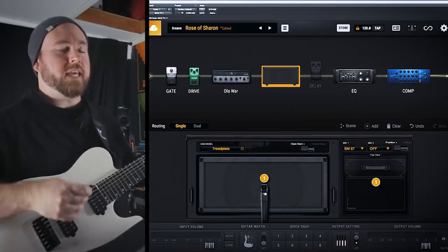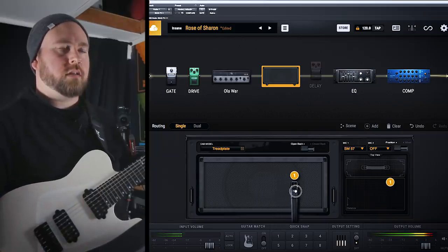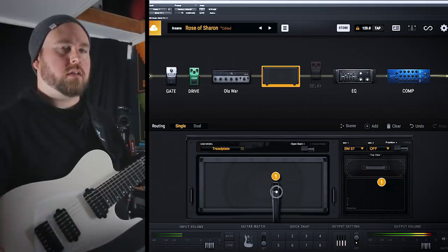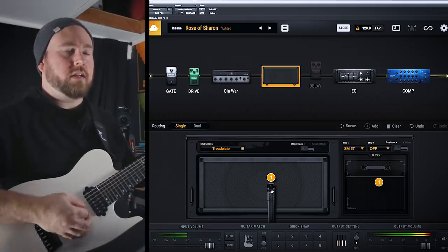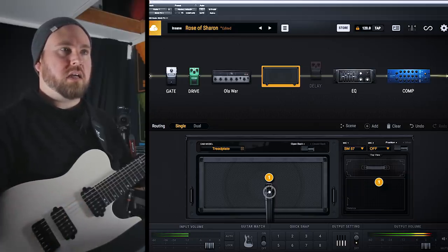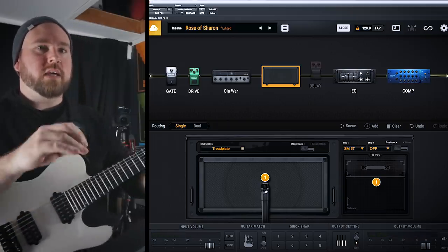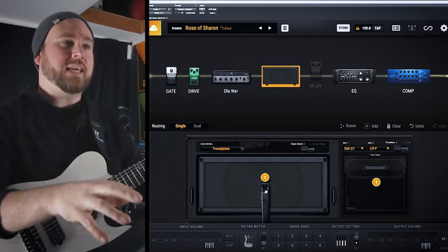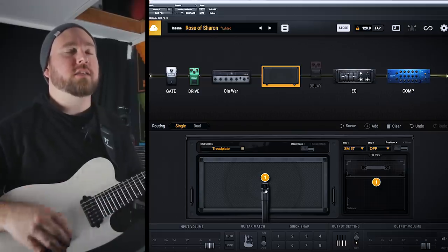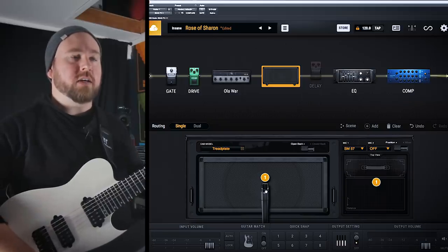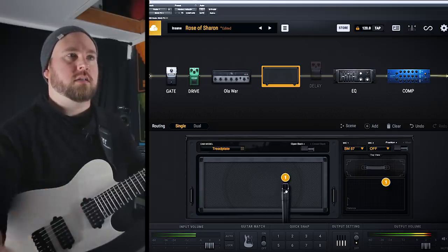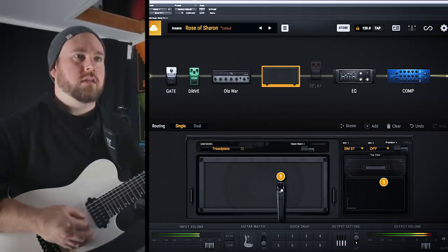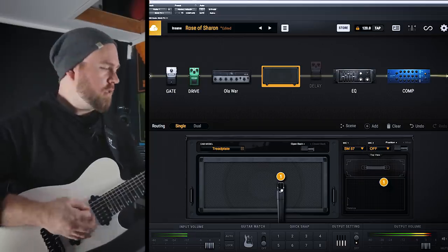Alright, let's check out this cab miking situation. Check this out. You can change it in real time and hear it. This is cool because cabs are a huge, huge part of your sound. A huge portion of what's going to make it stick out or be buried in a mix. And just moving this one basic 57 around on a single speaker is, it's night and day.